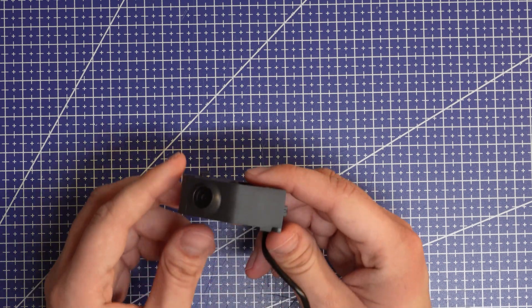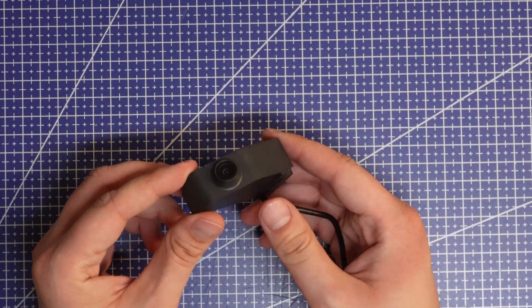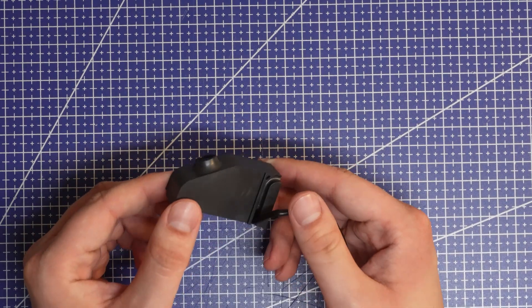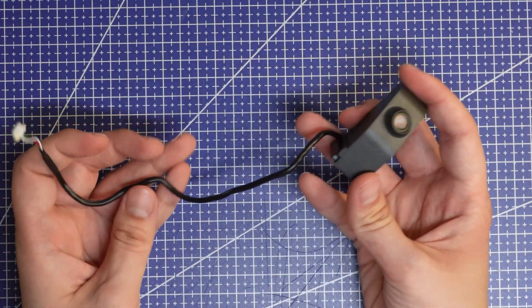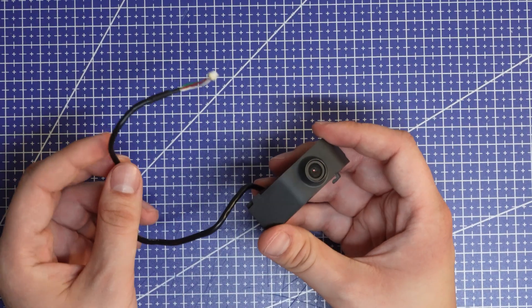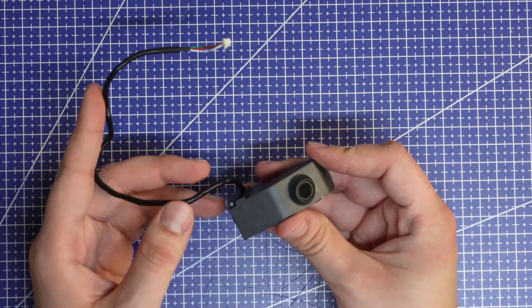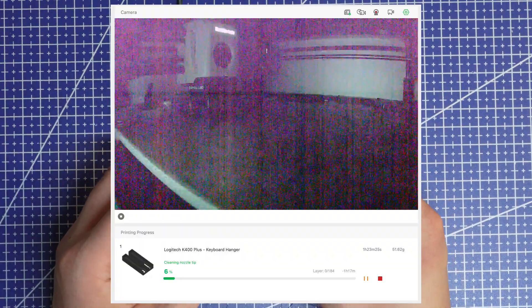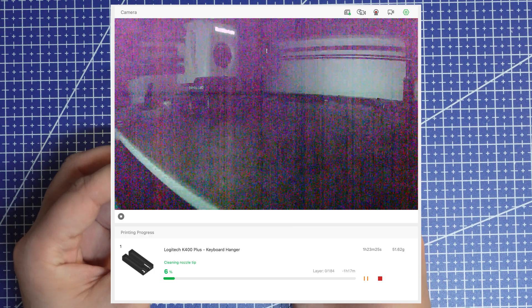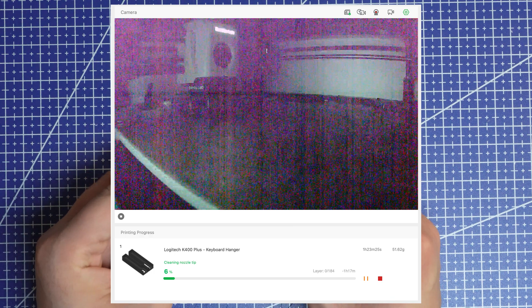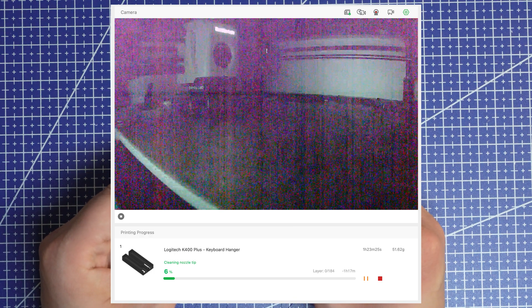So recently my Bamboo X1 camera died. It didn't really die as much as it started exhibiting artifacting, blue and purple, especially when the chamber heated up a little bit.